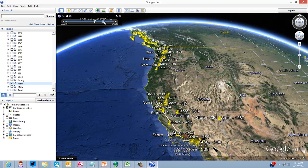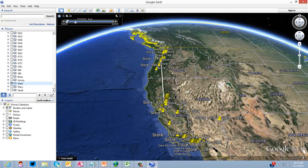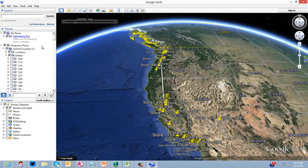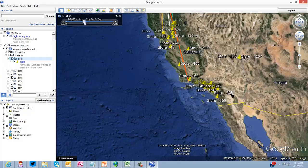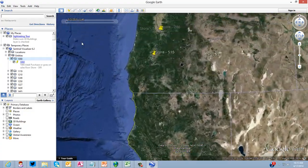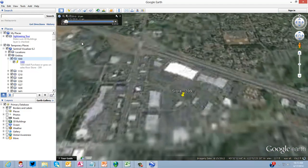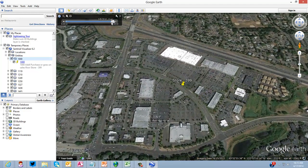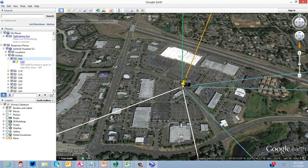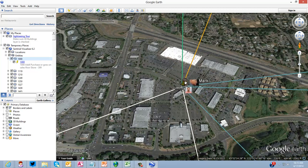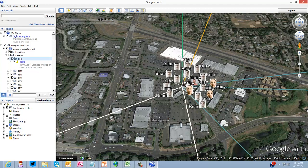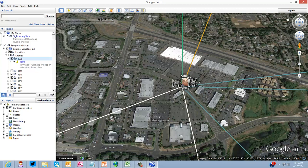I could even focus in on a particular suspect to see how just one person was traveling from store to store. Maybe I'm trying to predict their next step, or maybe I'm making a presentation in court and I want to visually show how the person goes from store to store. I can also drill down into a specific location - this is one store within the chain - and see the transactions and suspects and how many times they hit that store. We're doing some pretty cool things with Google Earth integration.